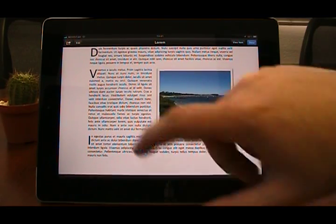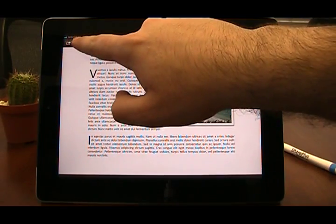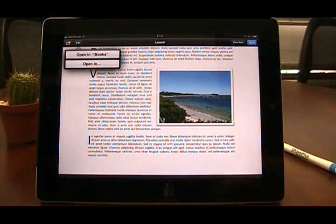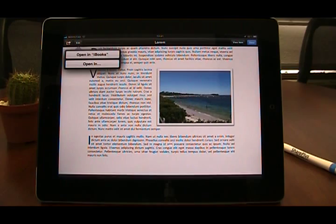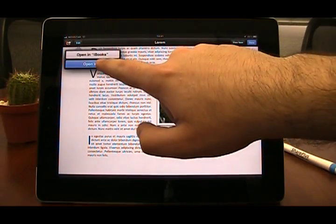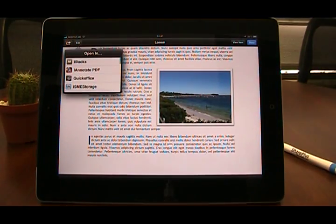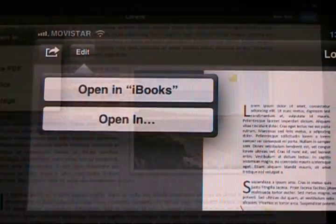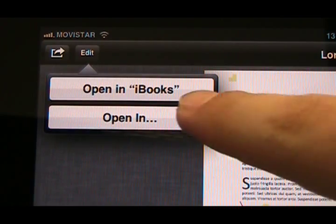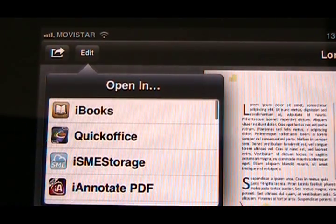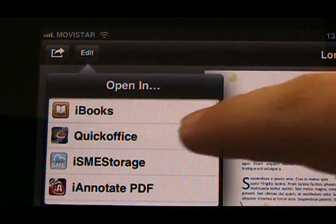Once you have finished previewing your document, tap the edit and then the Open In button. This will display an apps list from which you will have to choose the app you want to use.